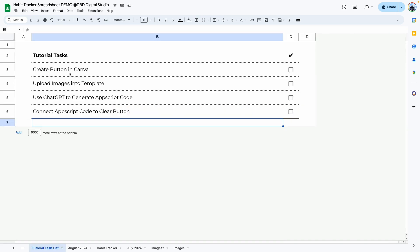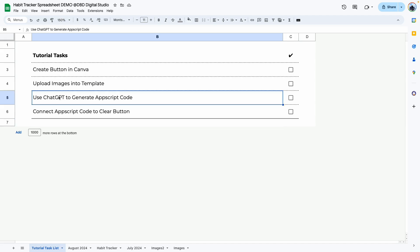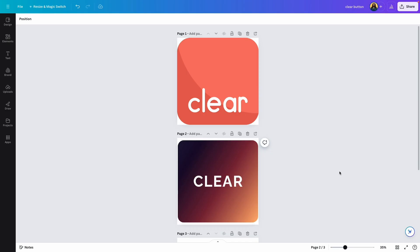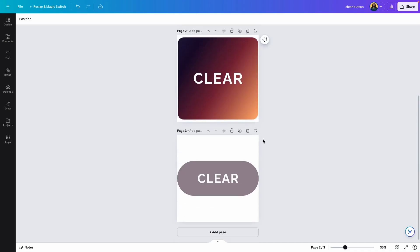Here's what we're going to cover in today's tutorial: first I'll show you how to create the button in Canva, then upload it into the template. We'll use ChatGPT as our AI assistant to generate the App Script code, and finally I'll show you how to connect that code to the clear button. We are in my Canva account and I have three different examples of buttons that you can use.